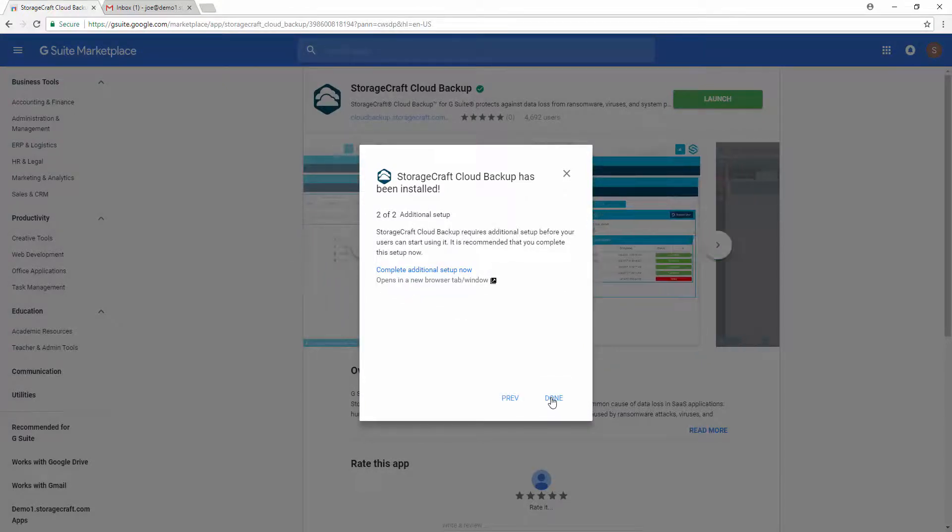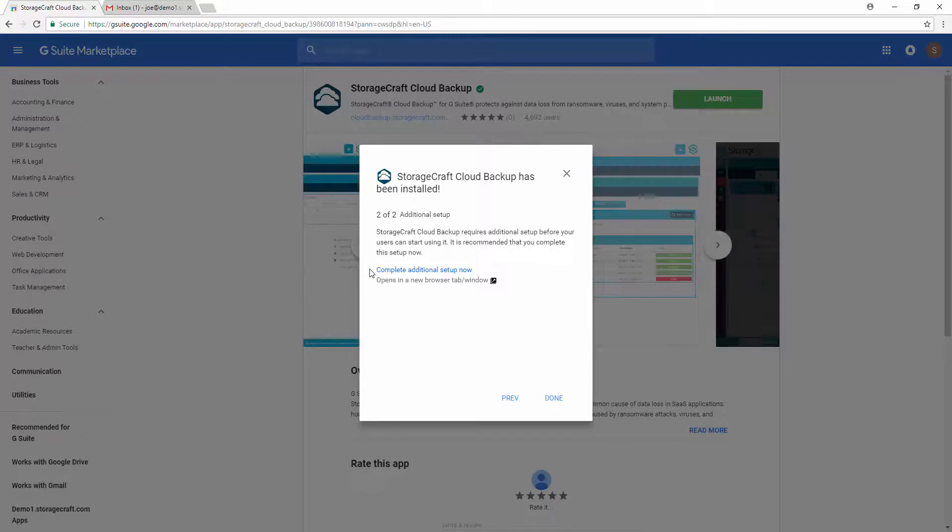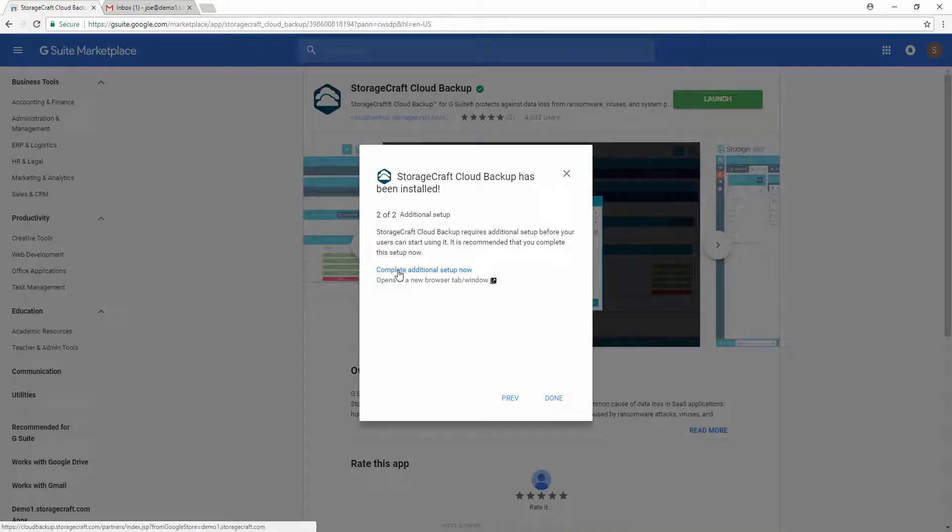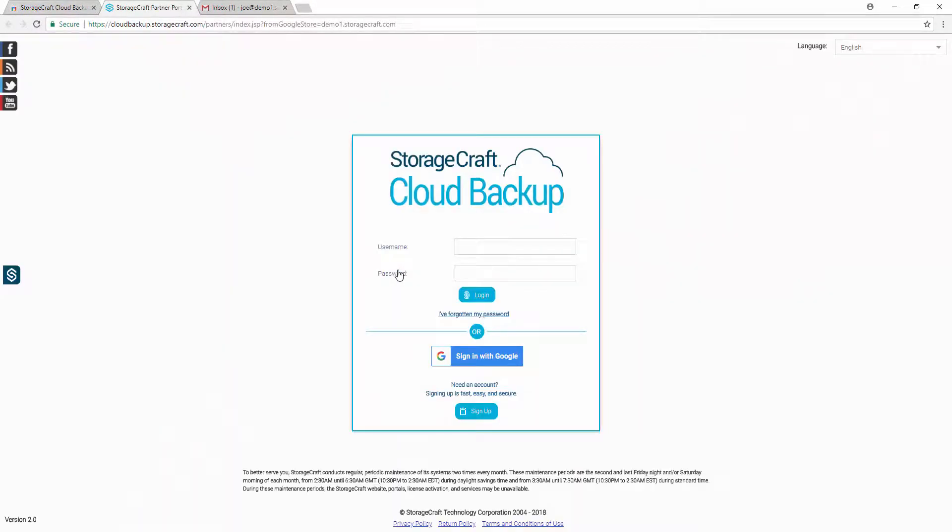On the Additional Setup page, select Complete Additional Setup Now. This will route you back to the Partner Portal.